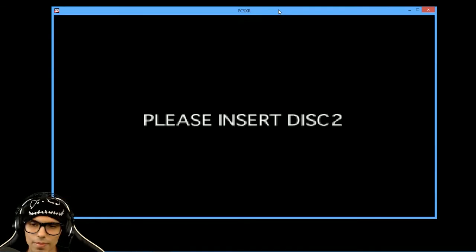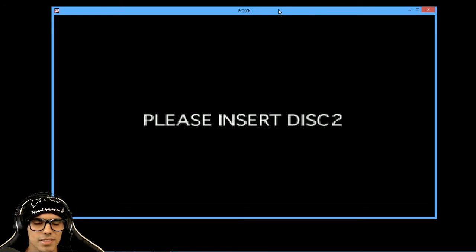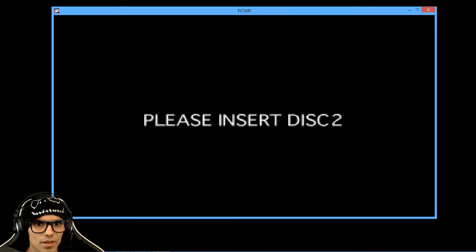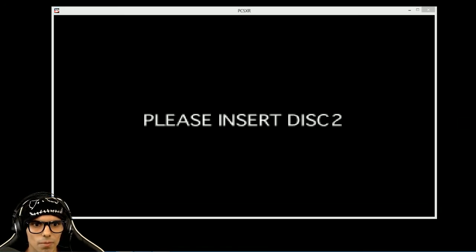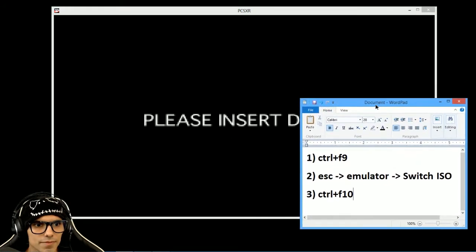All right, please insert disc 2. What do you have to do now? Let me put this here.